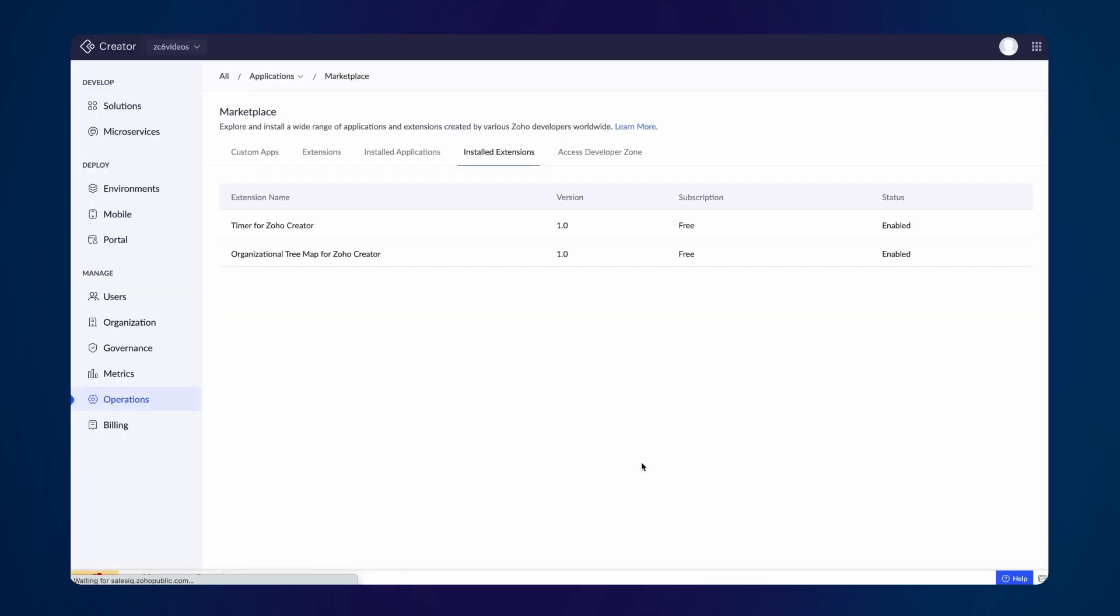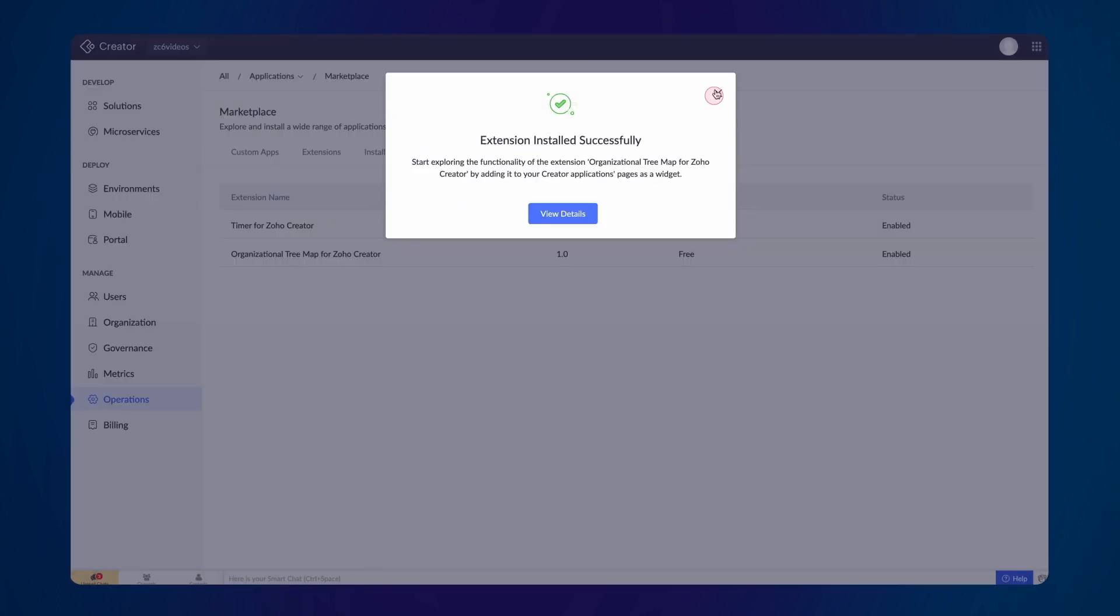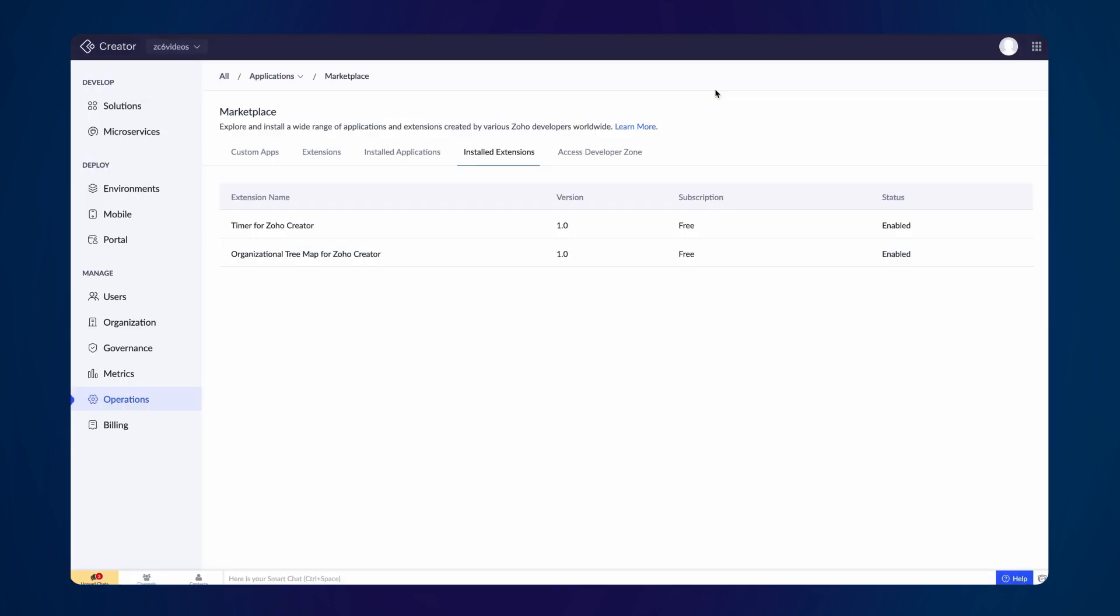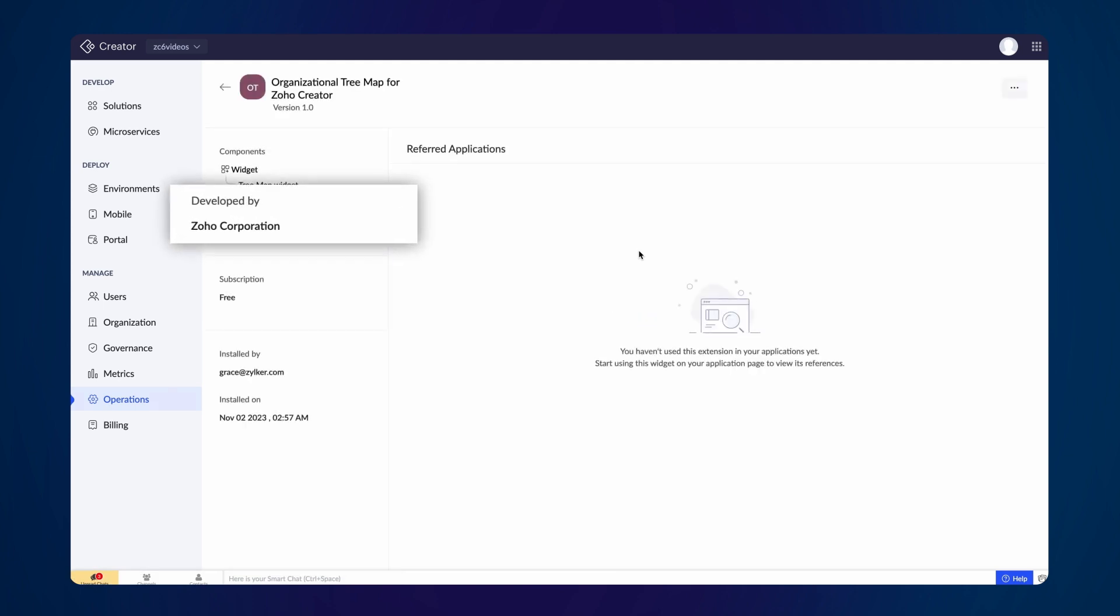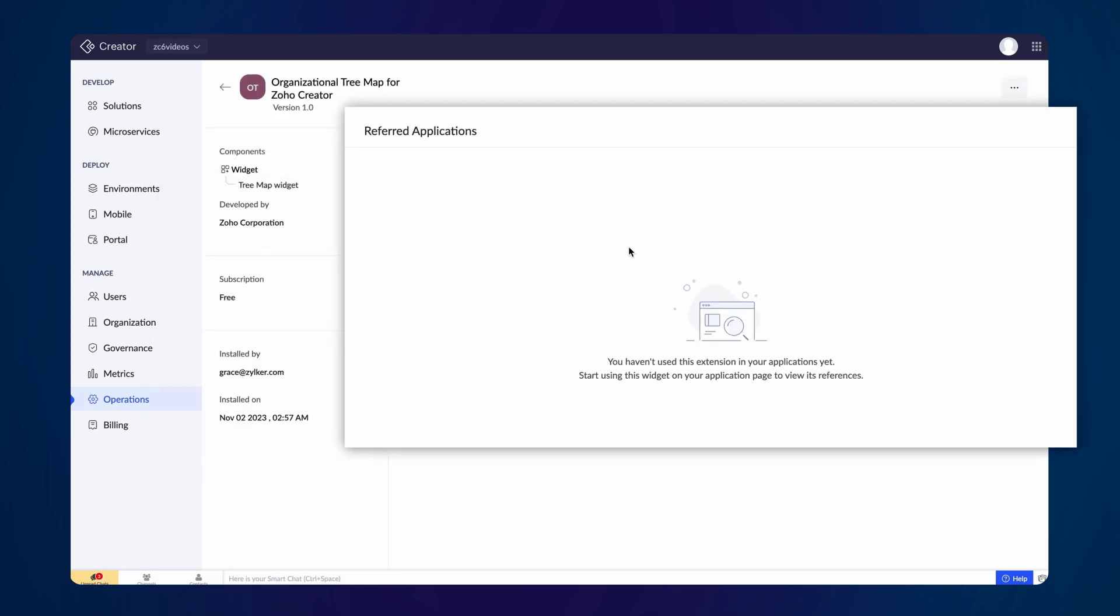After installation, it will come under the Installed Extensions tab. Clicking on an extension will display the relevant information like the developer name, installation details, and the applications in which the extension is used.